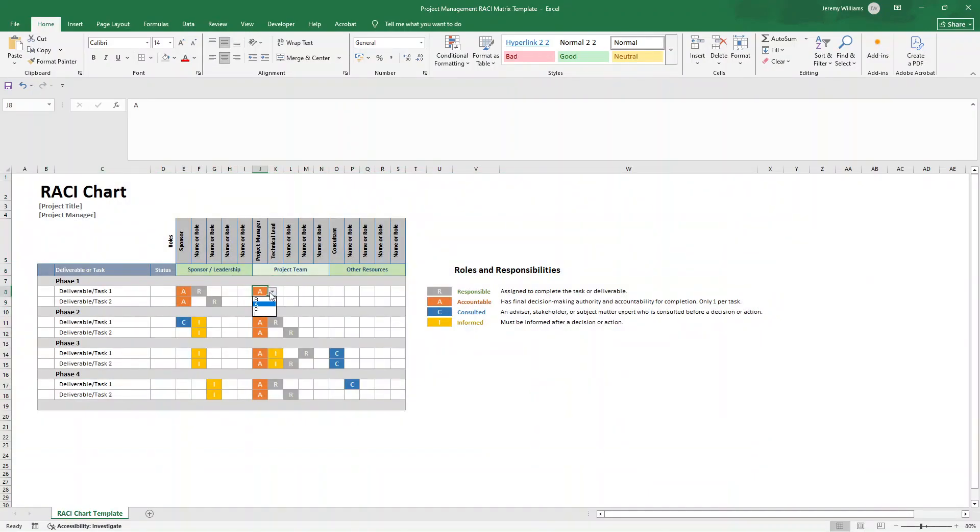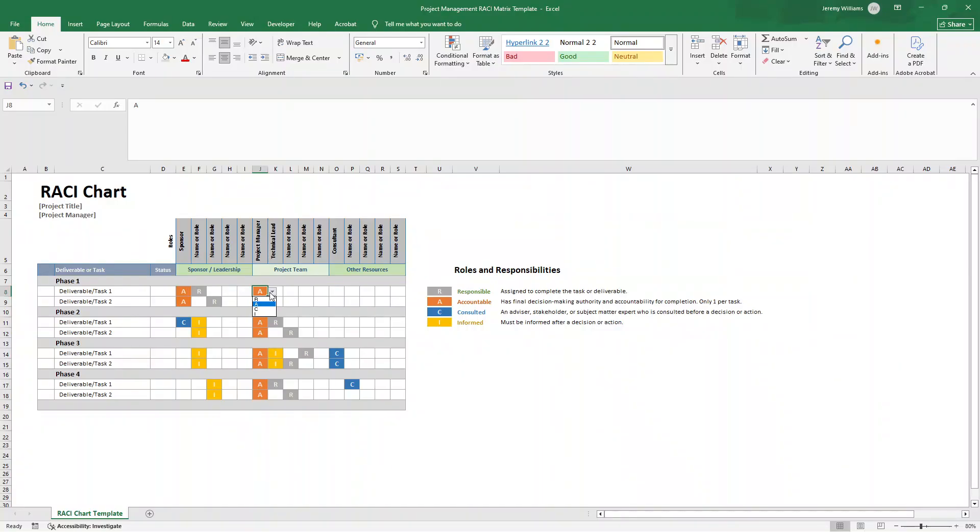Now, if you are not familiar with RACI charts, don't worry, I will quickly explain what they are before diving into how you can build one yourself. If you are short of time or just want to pick up this pre-built, pre-formatted template, there will be a link in the description down below which will enable you to do so. But first things first, what is a RACI chart?